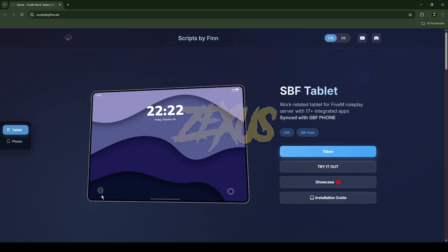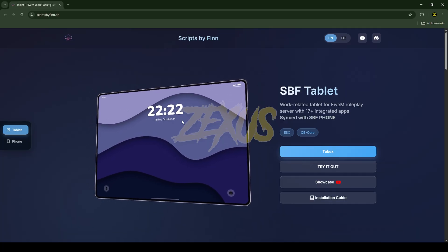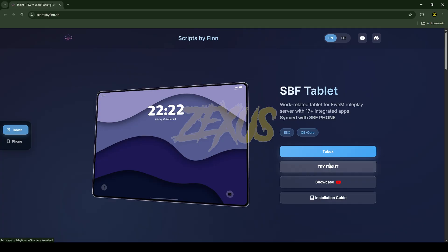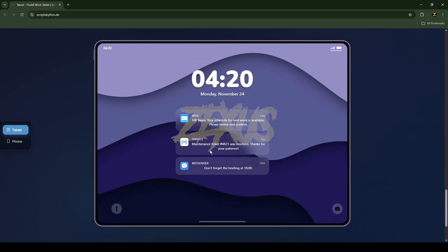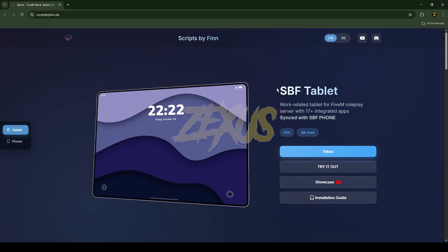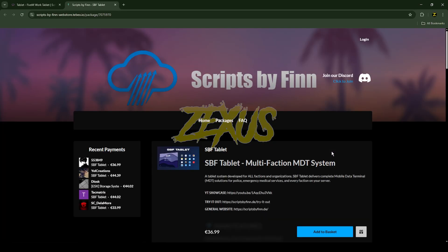This is the tablet which we are going to install into the FiveM server. By clicking over here you can try out the tablet before purchasing it. To purchase the tablet you just need to click over here, then click over here and get the script into your CFX portal.